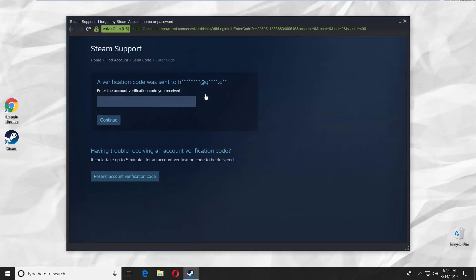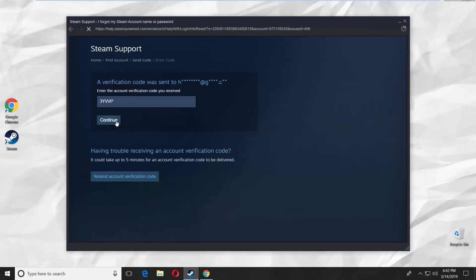Open your email and find a letter from Steam. Copy and paste the verification code. Click continue.